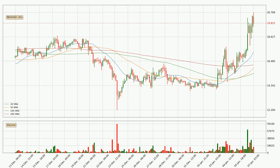Looking at the three hourly simple moving averages, for this time interval the current price is above all of the simple moving averages, which looks bullish. You should watch if the closest SMA, the 20 SMA, could remain stable or the price will dip below it, with the current price of around 17.3.